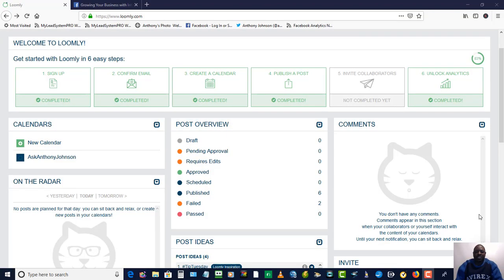Hi everybody, this is Anthony from xanthonyjohnson.com and I just want to go over this new tool that I found. It's called Loomly, and what it does is it's a social media calendar tool that allows individuals and team members to post content on their favorite social media sites like Facebook, Twitter, Instagram, Google Plus, and even Pinterest.